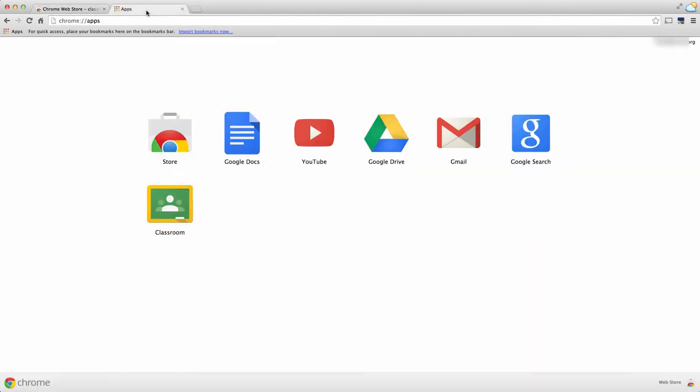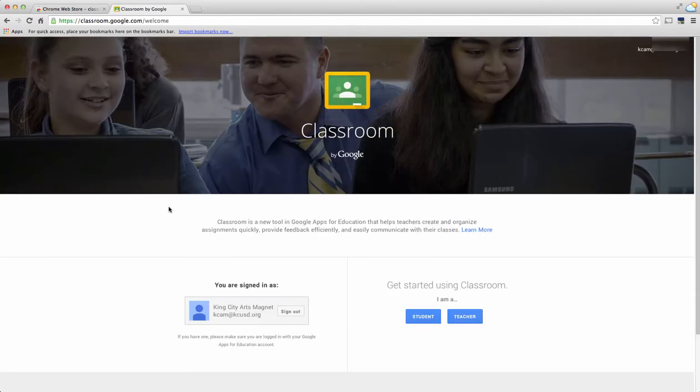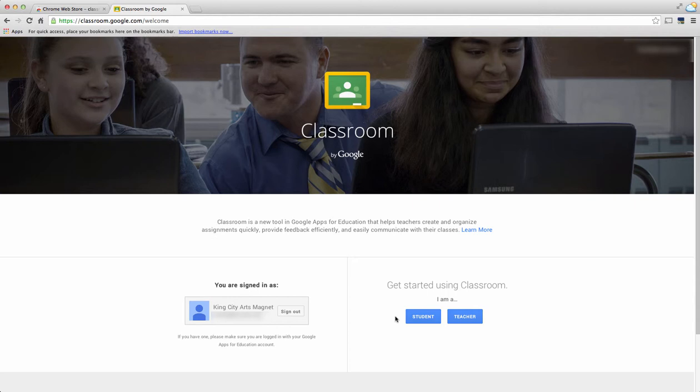Going back into my apps, you see it is right here, so I choose Classroom. Since this is the first time that I'm using this with this account, it tells me who I'm signed in under and asks me how I'm using Classroom: am I using it as a student or a teacher? For the purposes of this video, we'll be using it as a teacher, so I choose teacher.